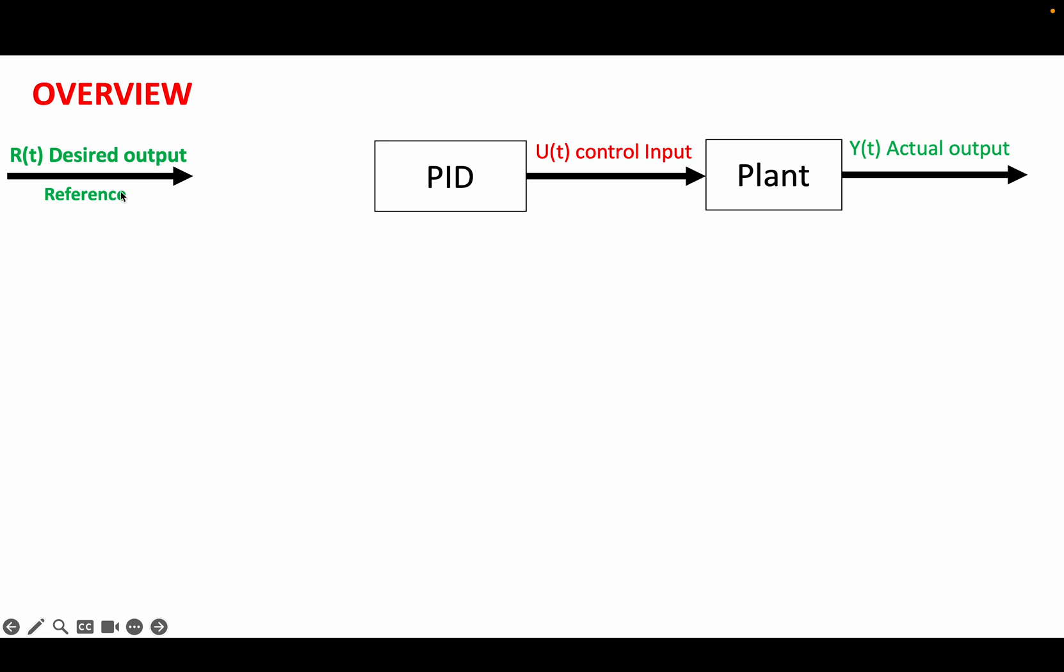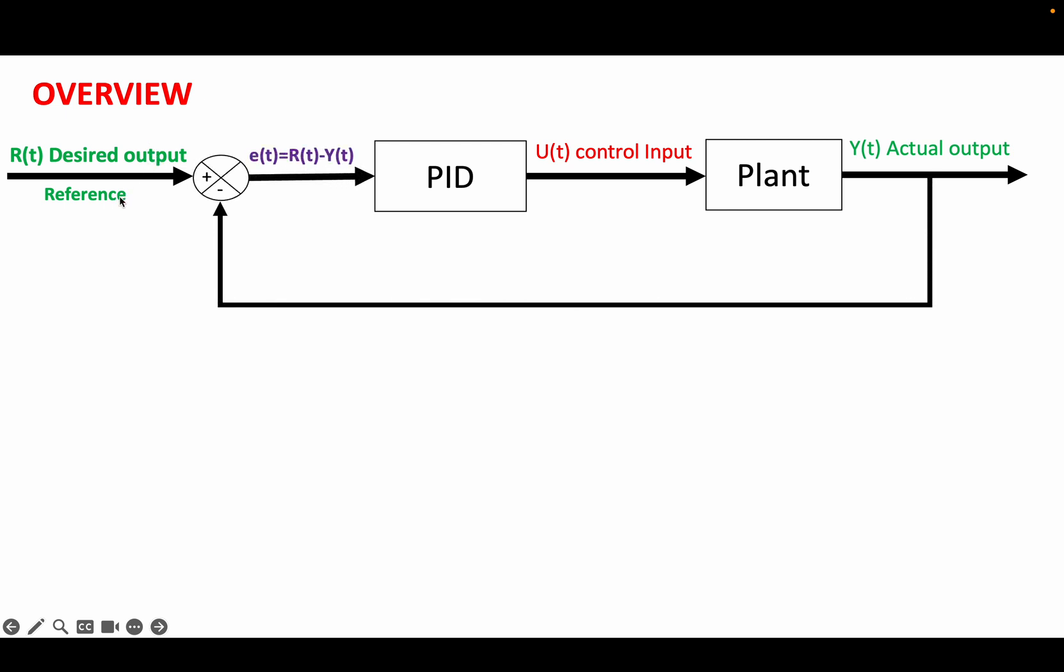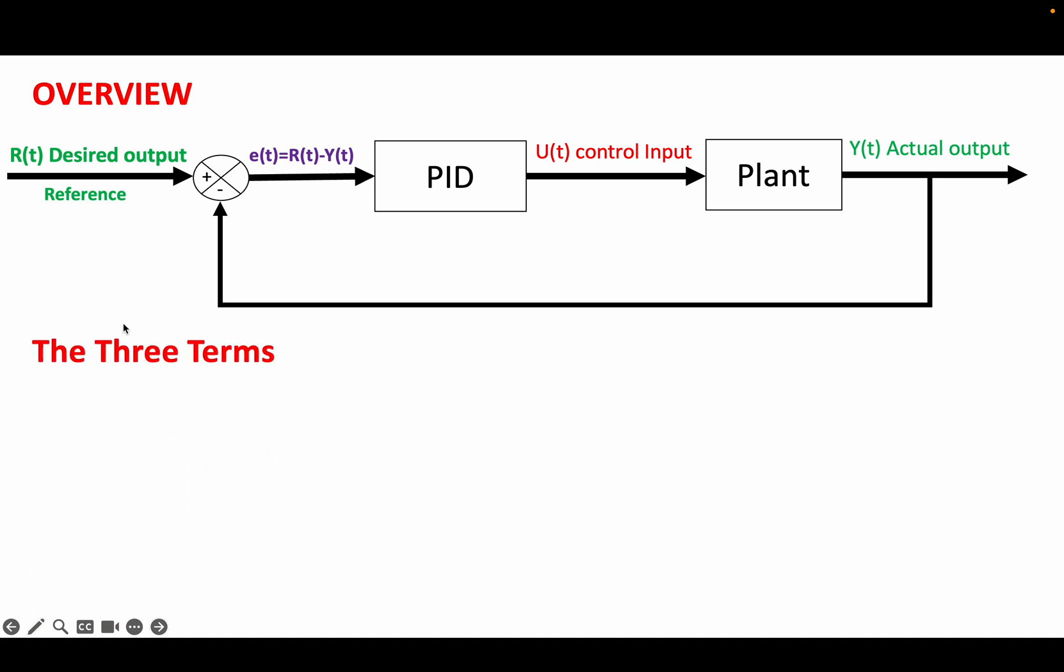It does so by taking the difference between the desired output and the actual output as its input. That difference is known as the error term. The input generated by the PID has three terms.